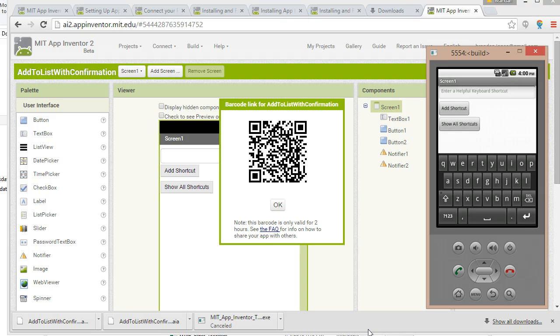So if you make an app you want to give to your parents and your friends to try out before you actually deploy it on the Play Store, you can give them something like this QR code or the APK.